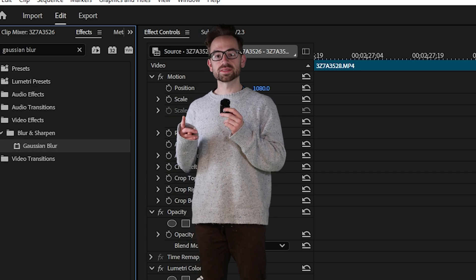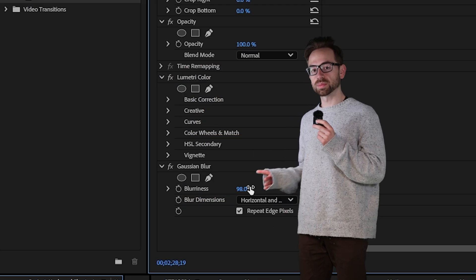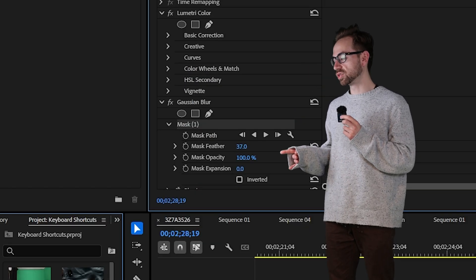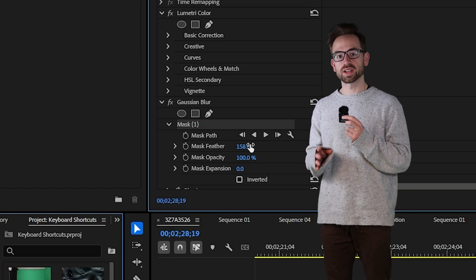Then go up to your control panel, go back to the blur property then adjust the feather so there's no harsh lines around your mask.